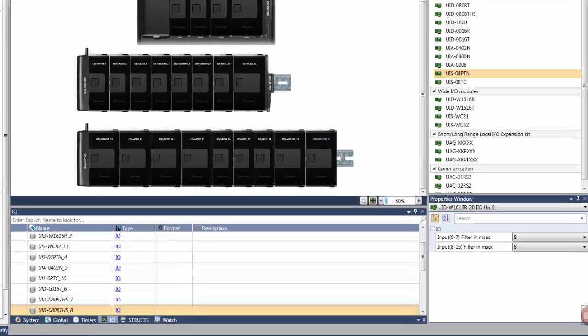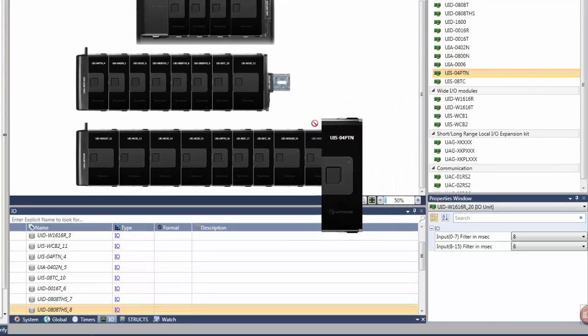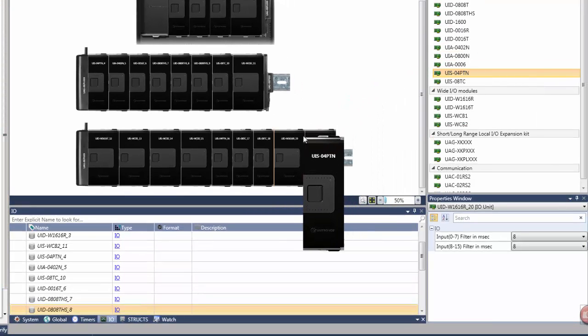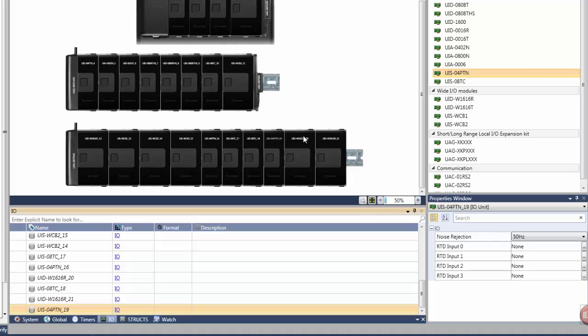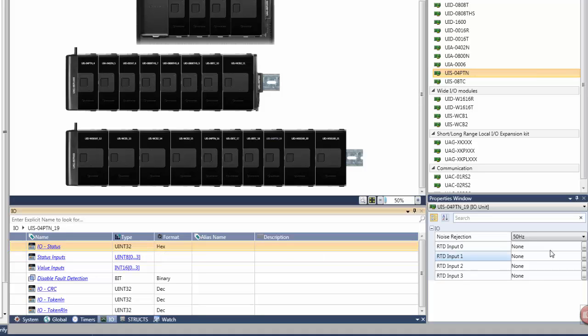Let's begin by looking at hardware configuration, reduced here to a very simple process. As you drag and drop and configure hardware elements, Unilogic automatically creates a structure of data tags to support it.